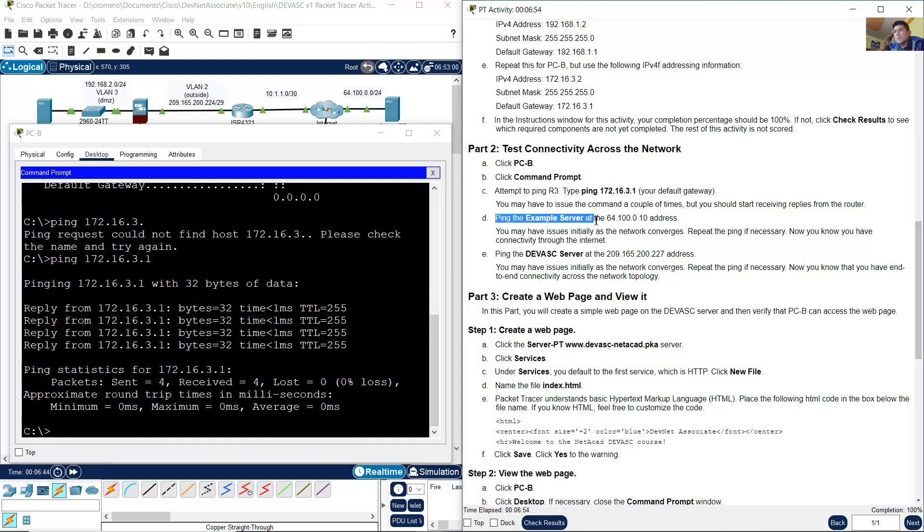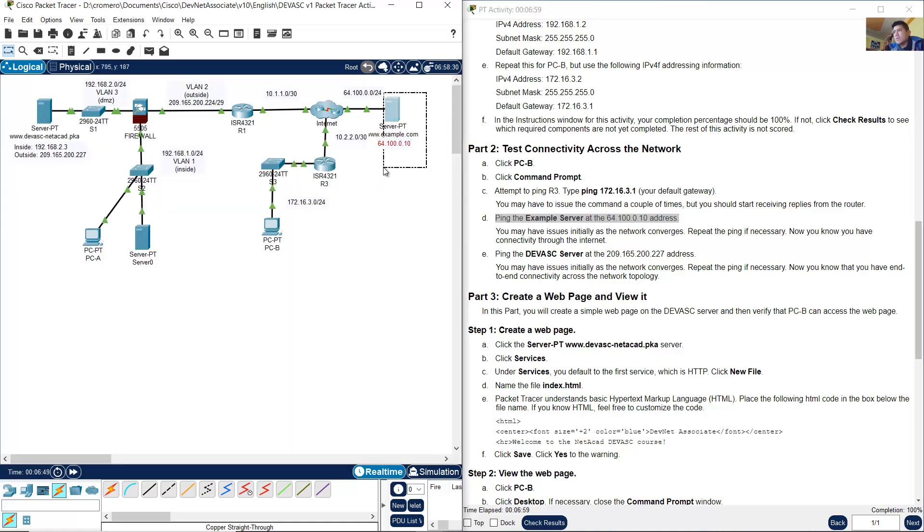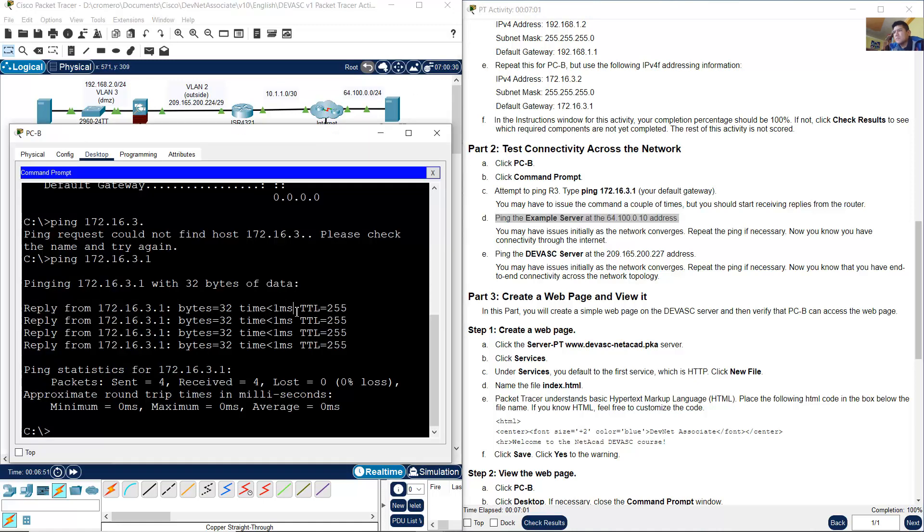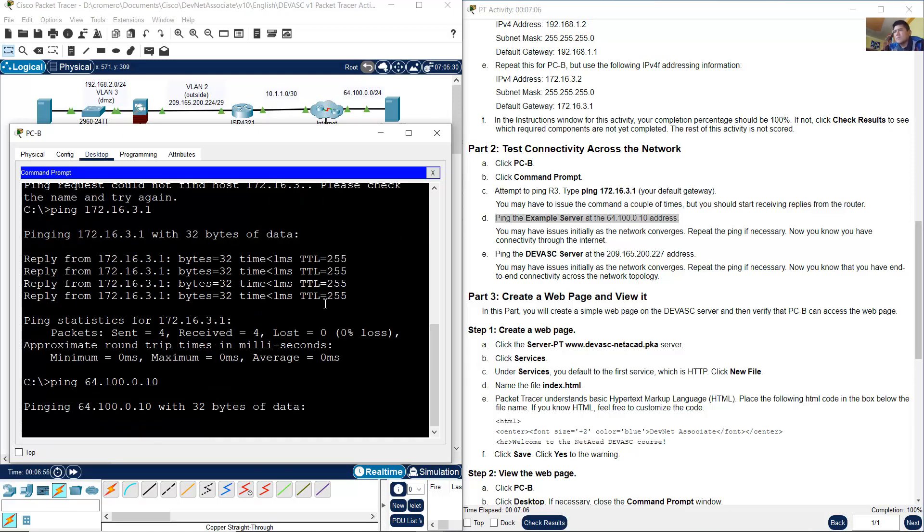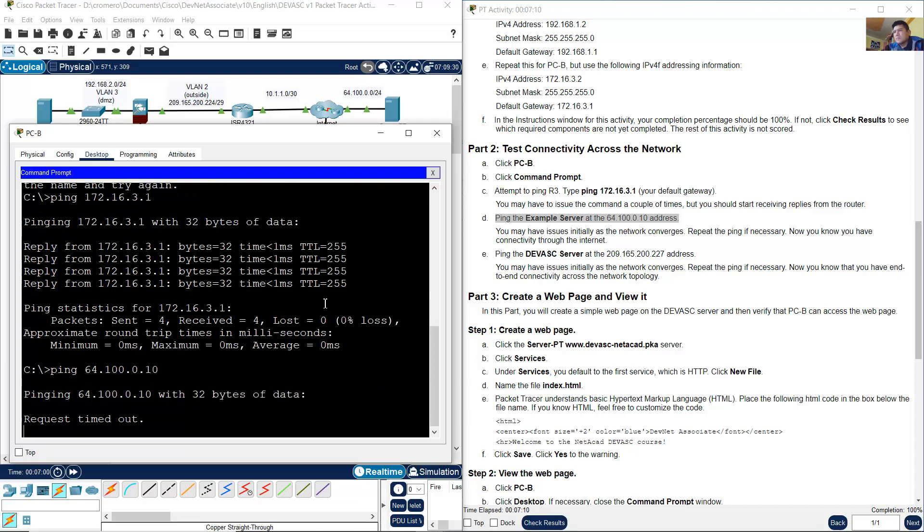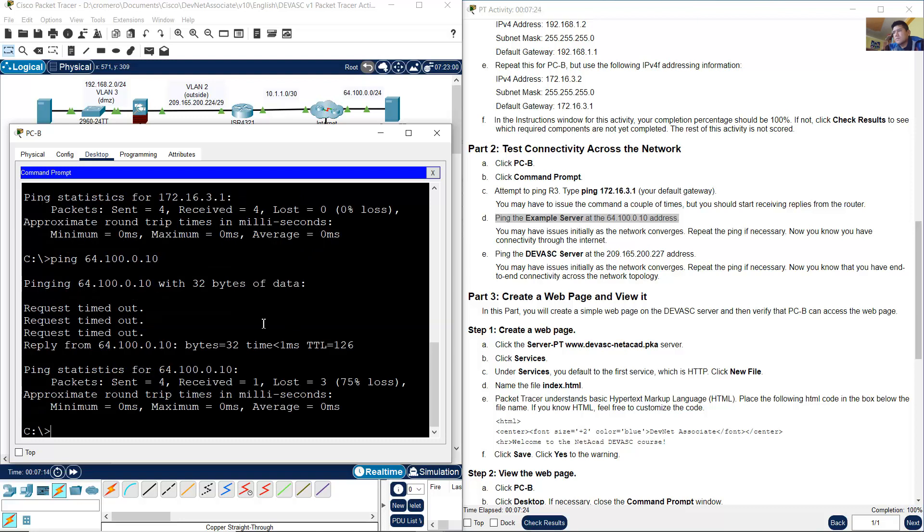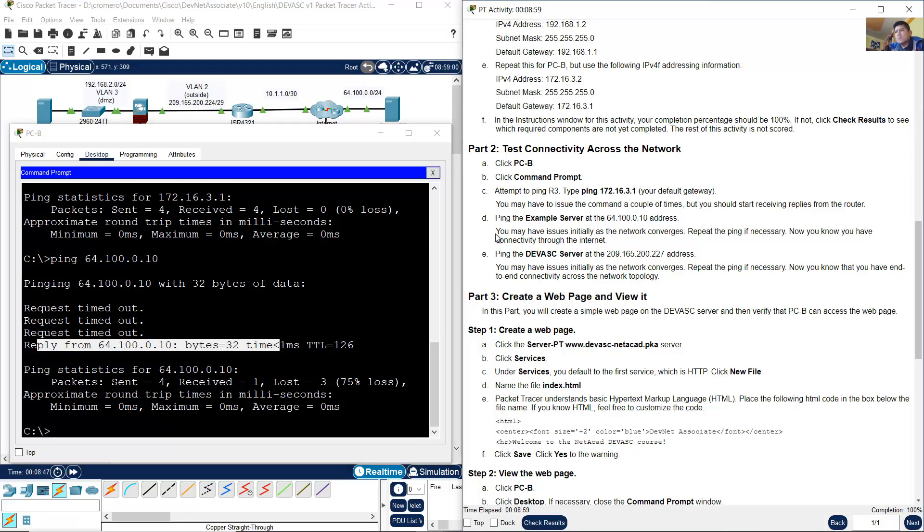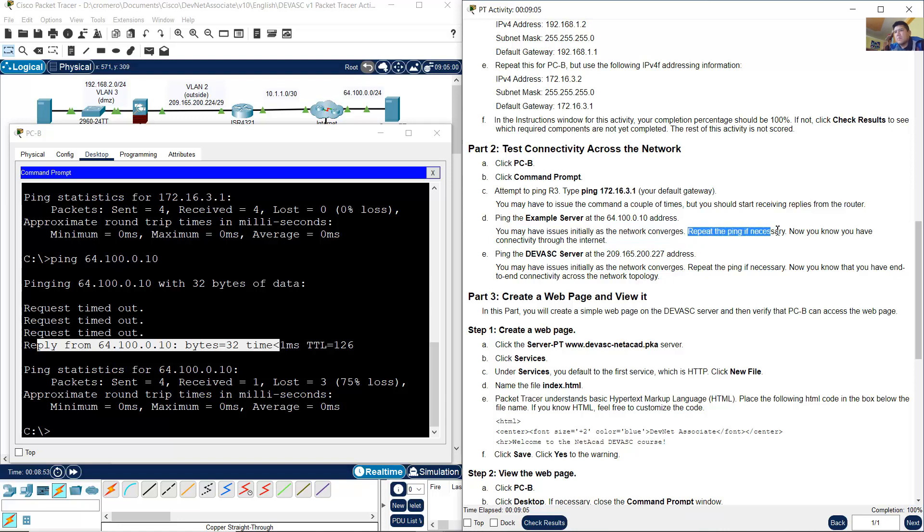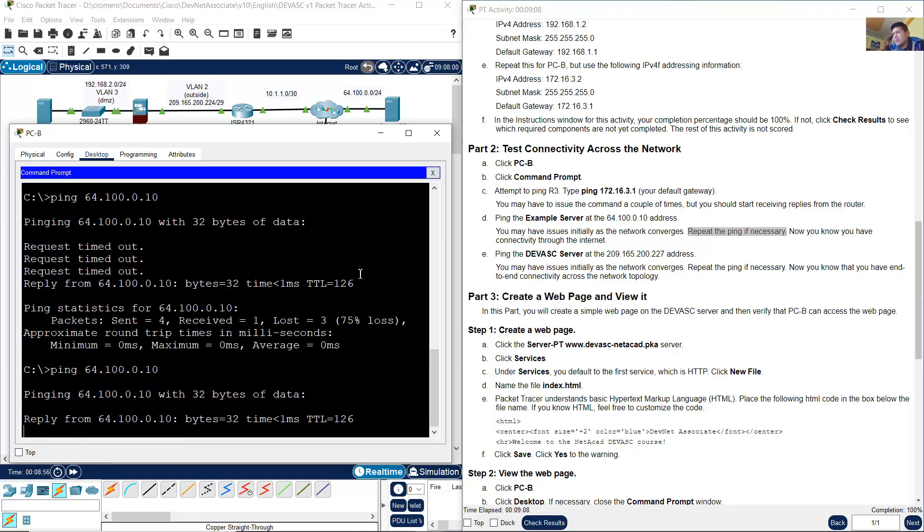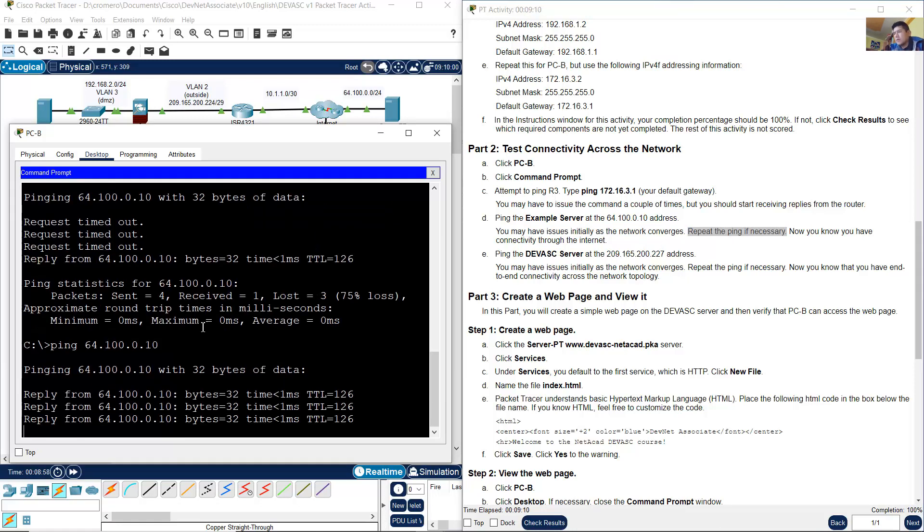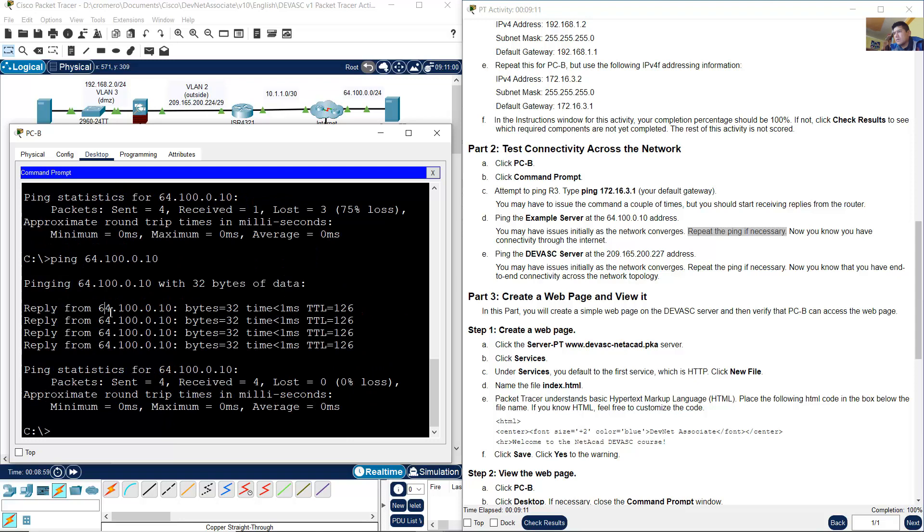Ping example server 64.100.0.10. Ping to the server: ping 64.100.0.10. Success. You may have issues initially as the network converges. Repeat the ping if necessary. Okay, all success.